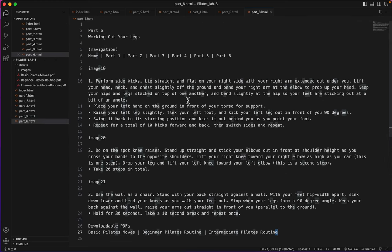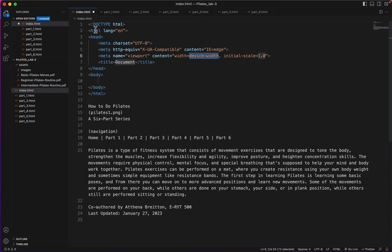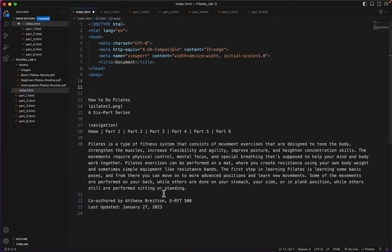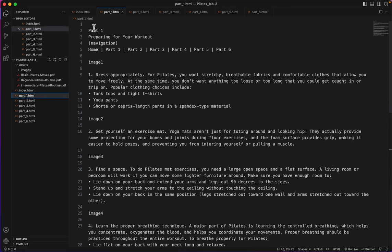Now we're ready to start our tagging. I'll start with the index page and I will add my shift exclamation point the HTML skeleton. I'll put these two tags at the bottom and I'll do the same thing on the other parts.